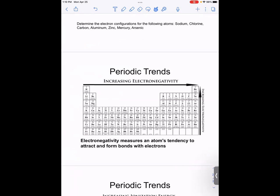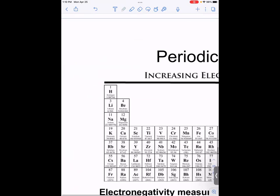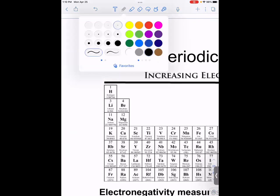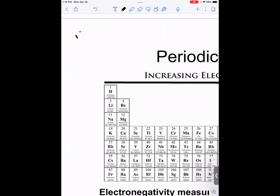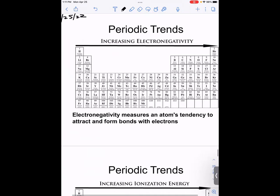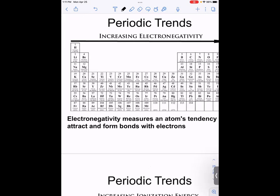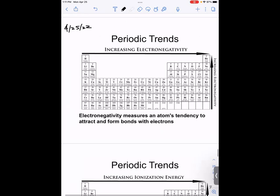Today we're going to talk about periodic trends. The first one is electronegativity. By definition, electronegativity is the measure of an atom's tendency to attract and form bonds with other atoms using electrons. In terms of bonding, it's more a consequence of covalent bonds, which we're going to talk about.